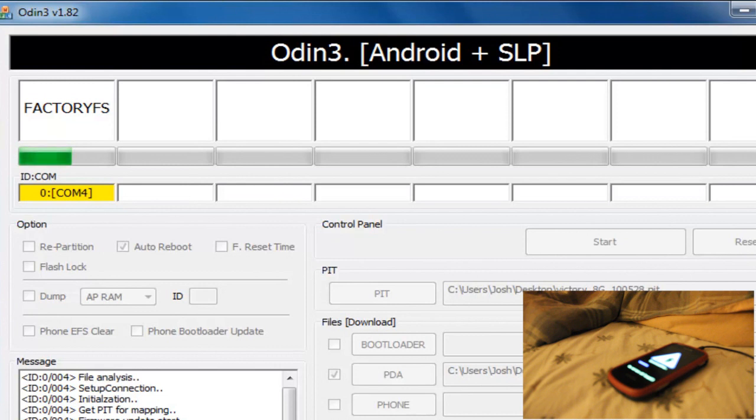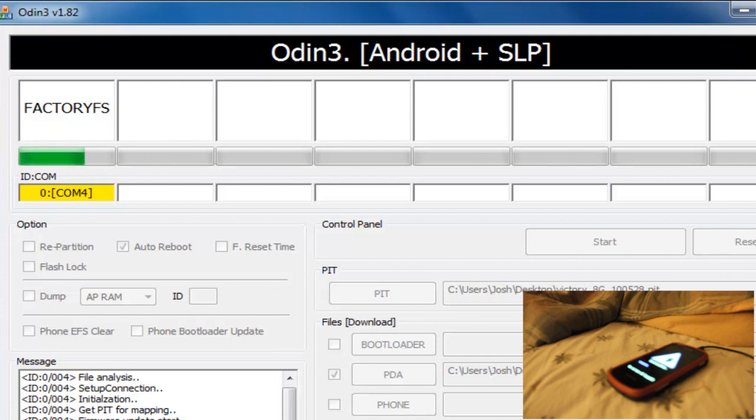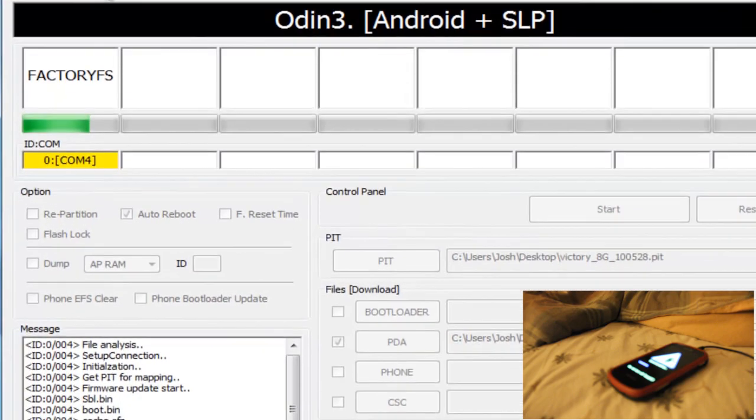So while we're waiting, I just want to say that this is my first video. I've had my epic since Christmas of 2010, a few months, maybe six months, I'm not sure. But yeah, I've rooted and had a lot of custom roms. I have a lot of experience.